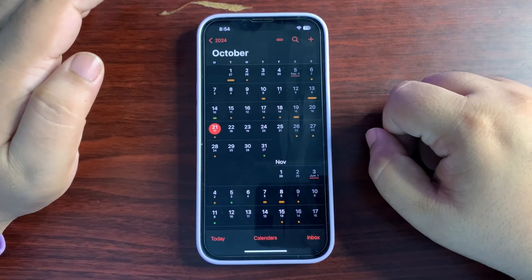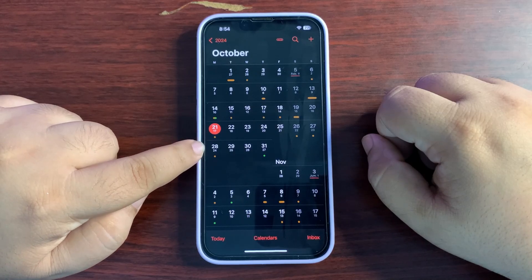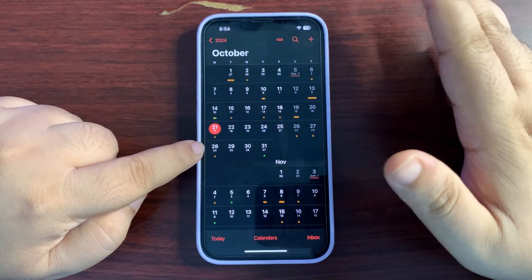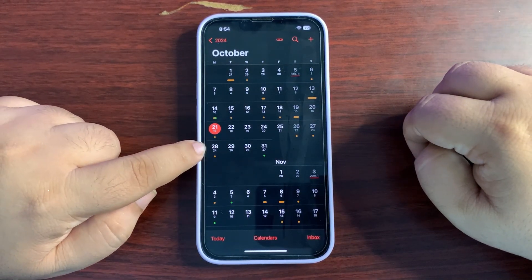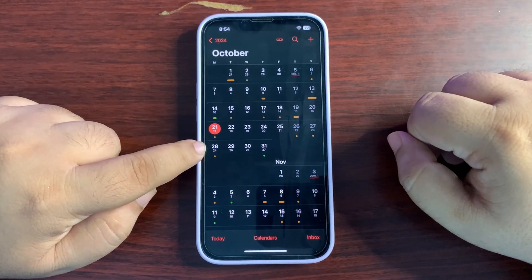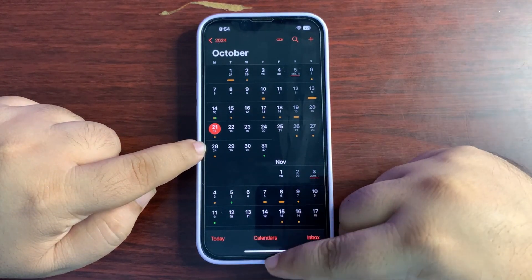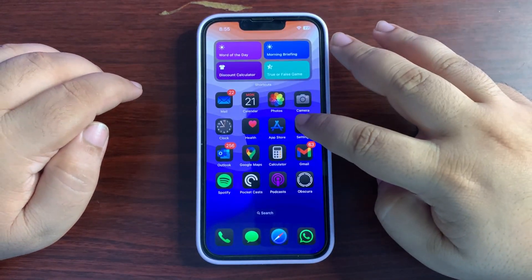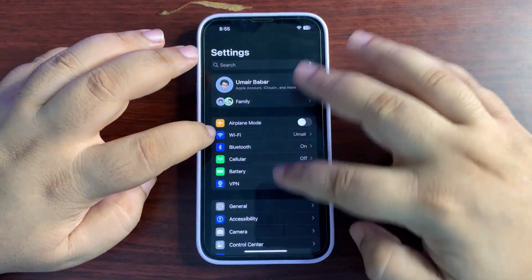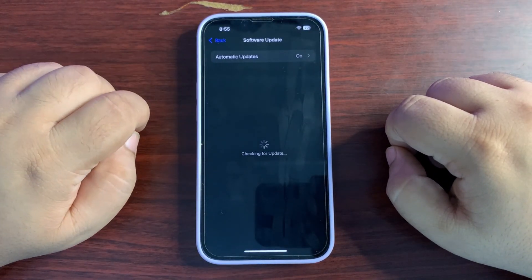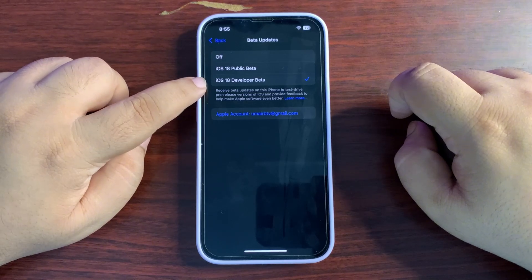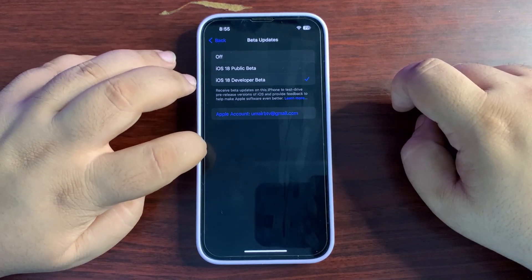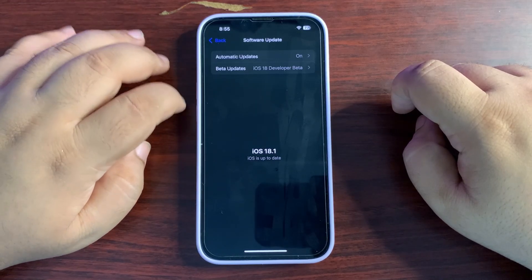The RC just came out so I'm going to test it and share more videos soon — make sure to subscribe. The final public release of iOS 18.1 is confirmed for October 28th. If you don't want to install the RC, you can wait and install the public release on the 28th. To install the RC, go to Settings > General > Software Update, select the iOS 18 Developer Beta or Public Beta profile, then go back and download the update.